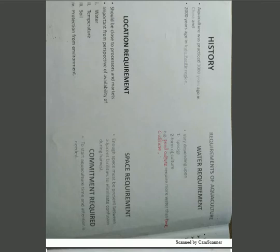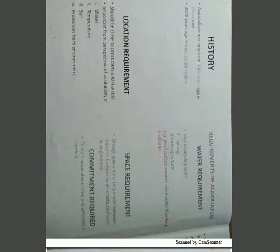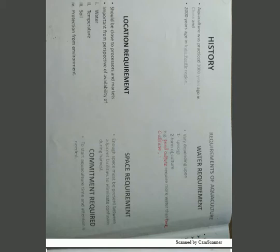Next topic is history. Aquaculture was practiced 6,000 years ago in China and 2,000 years ago in the Indo-Pacific region. Indo-Pacific region is a region which is adjacent to the ocean.